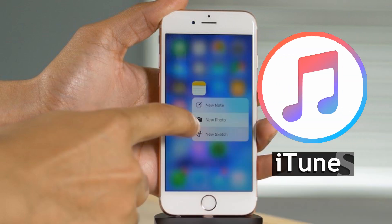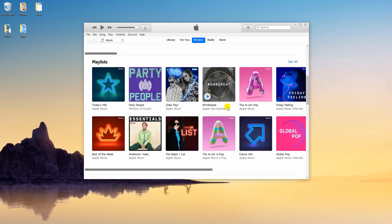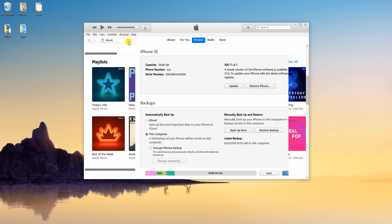Another tool you may use is iTunes. Make sure to get the latest version of the program, then launch it. Now connect your iPhone to PC using a lightning cable. Once connected, click the phone device at the top of the interface.